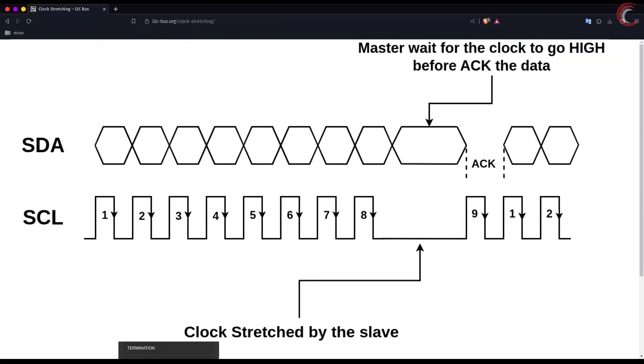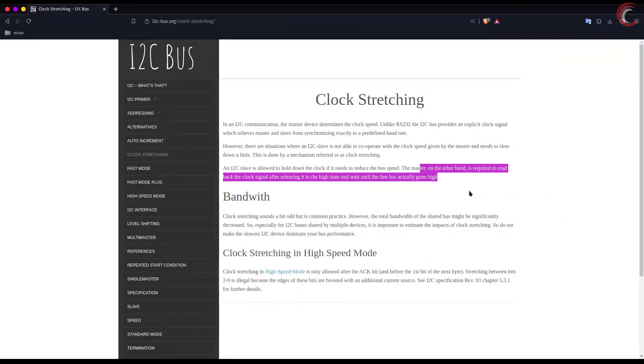In these situations, clock stretching allows the slave device to hold the clock pin low for some additional time. The master just waits for the clock pin to go high before it samples the data.